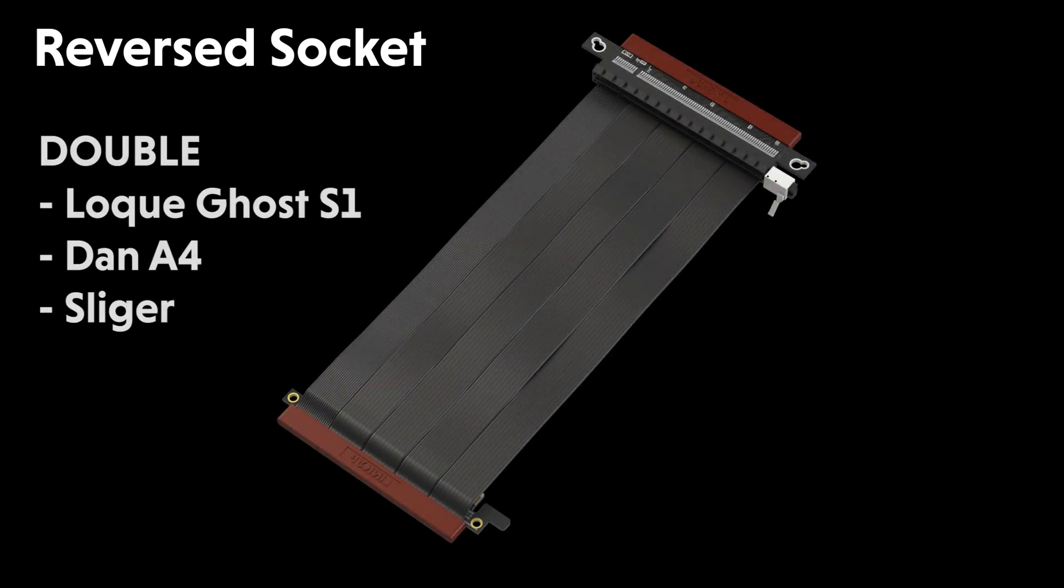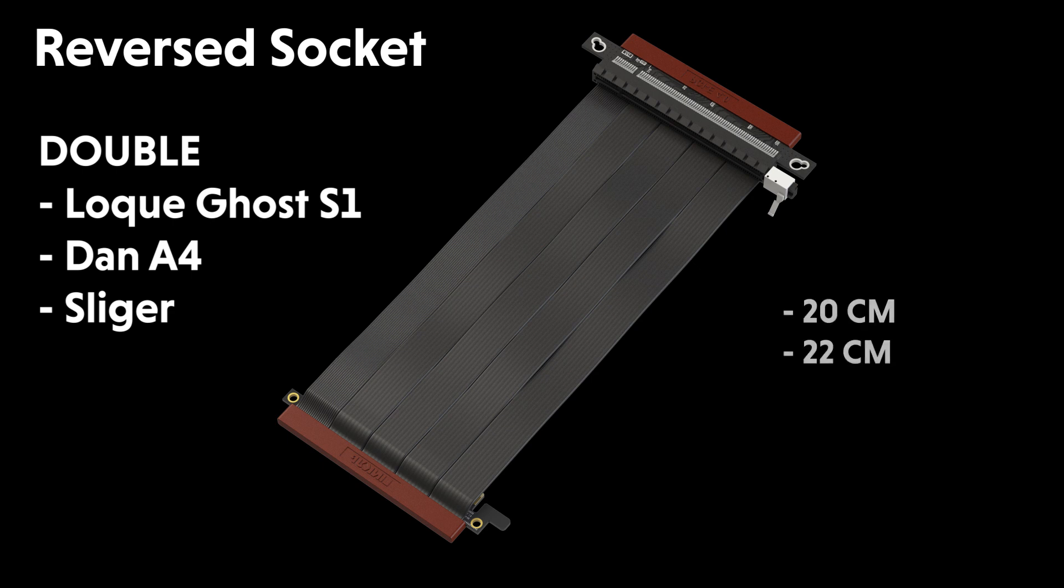The double reverse sockets are shorter and less flexible and have been designed for sandwich-style mini ITX cases. The 20 cm is good for low-key S1 and Dan A4. The 22 cm is good for sliger cases.